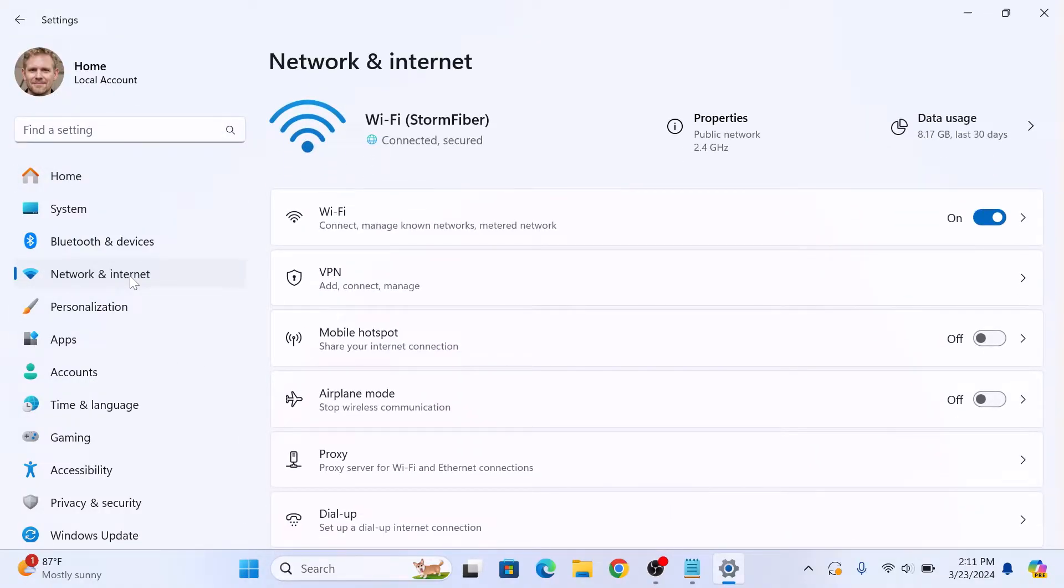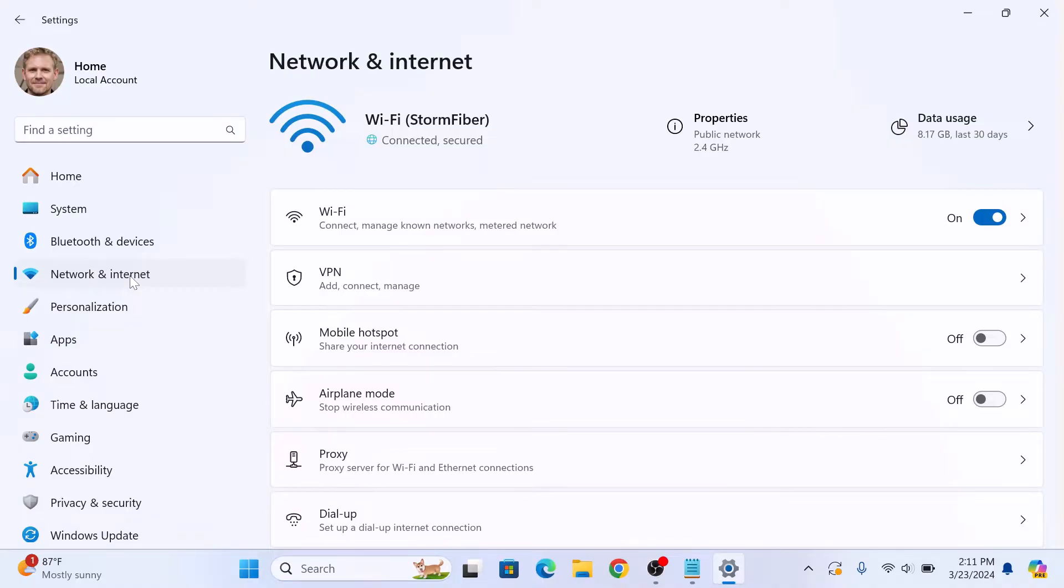Here you will see various network settings. Click on Ethernet if you are using a wired connection or Wi-Fi if you are connected wirelessly. We are going to click on Wi-Fi.